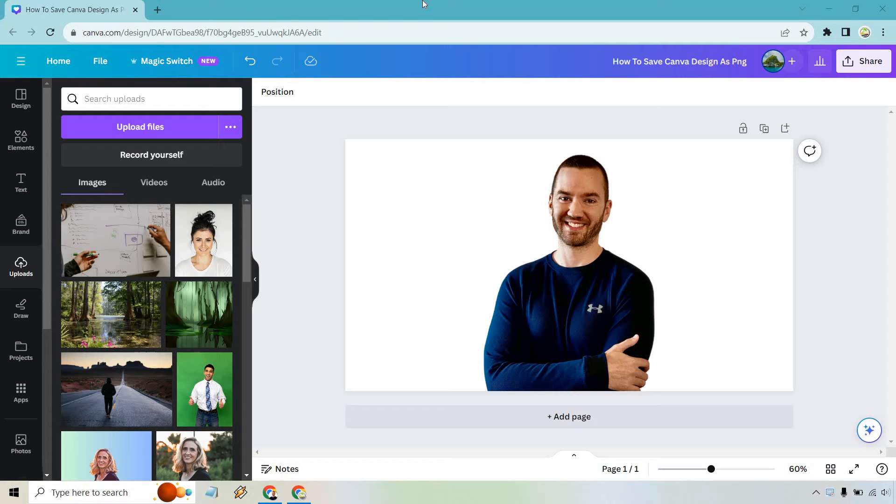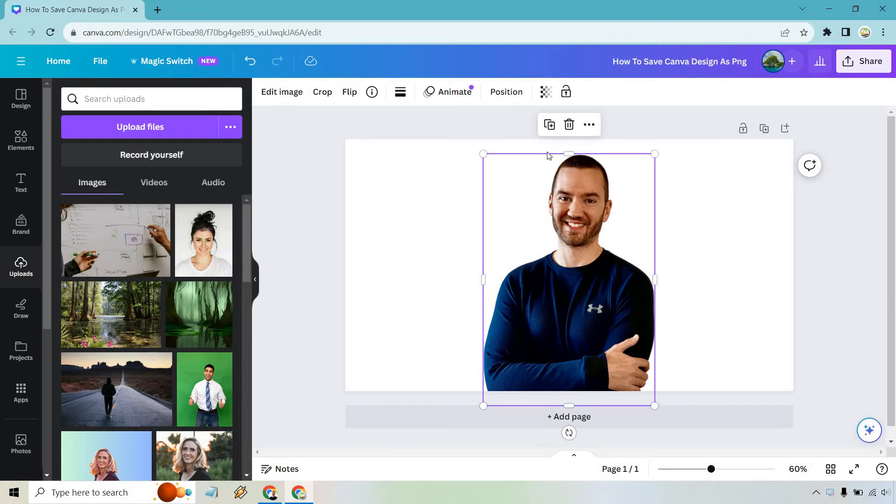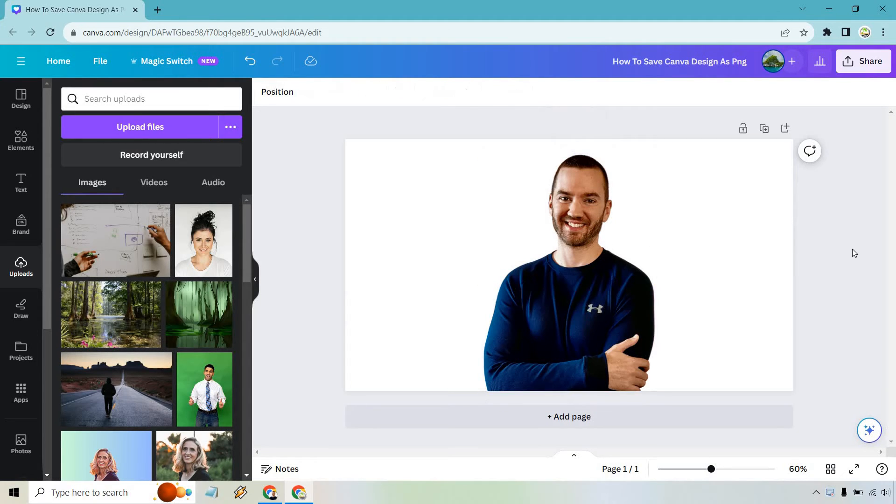So this is just going to be the design I want to save, regardless of what you have here. It doesn't really matter too much. I have this and it has the transparent background, so I want to make sure that sticks through so that if I put this anywhere else, it's going to have the transparency.